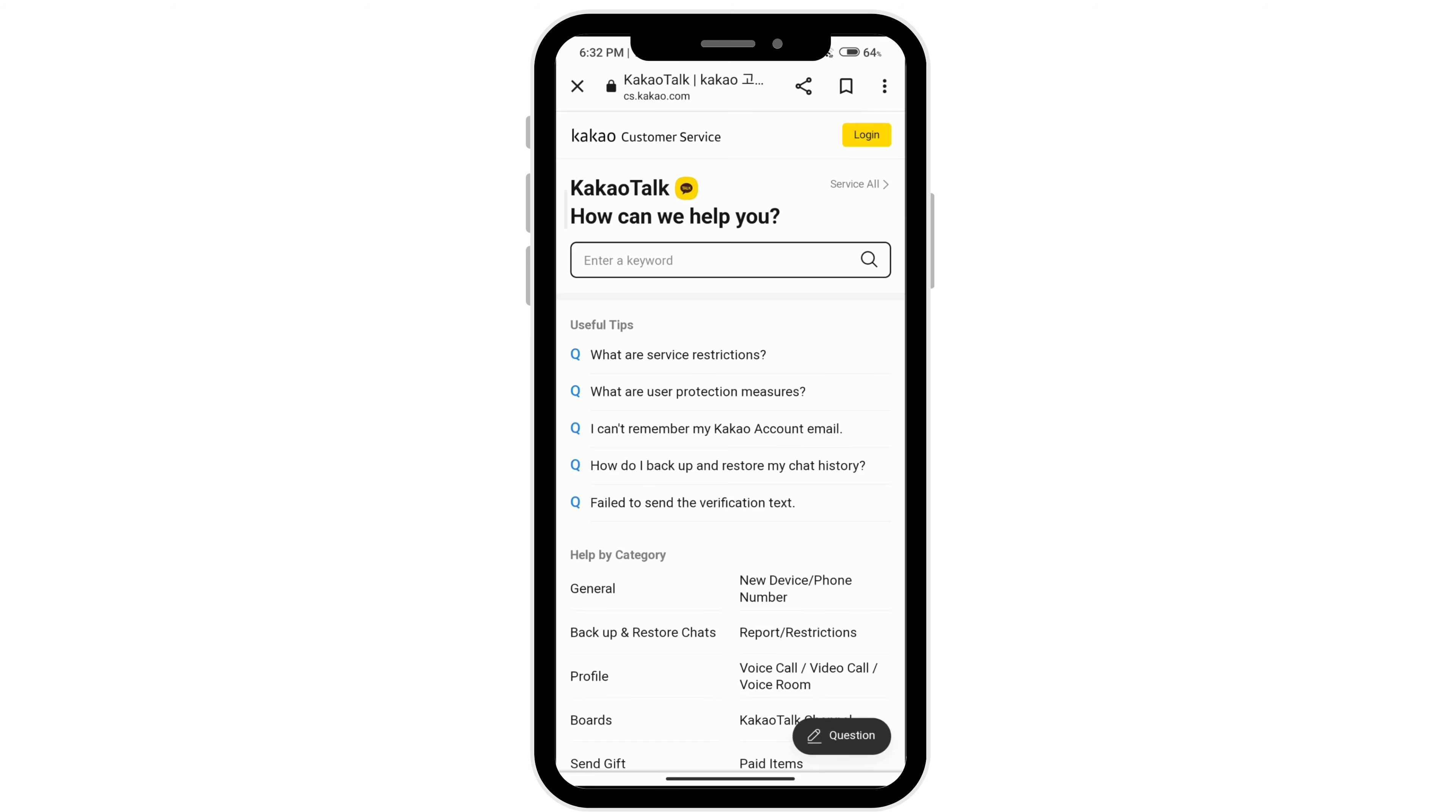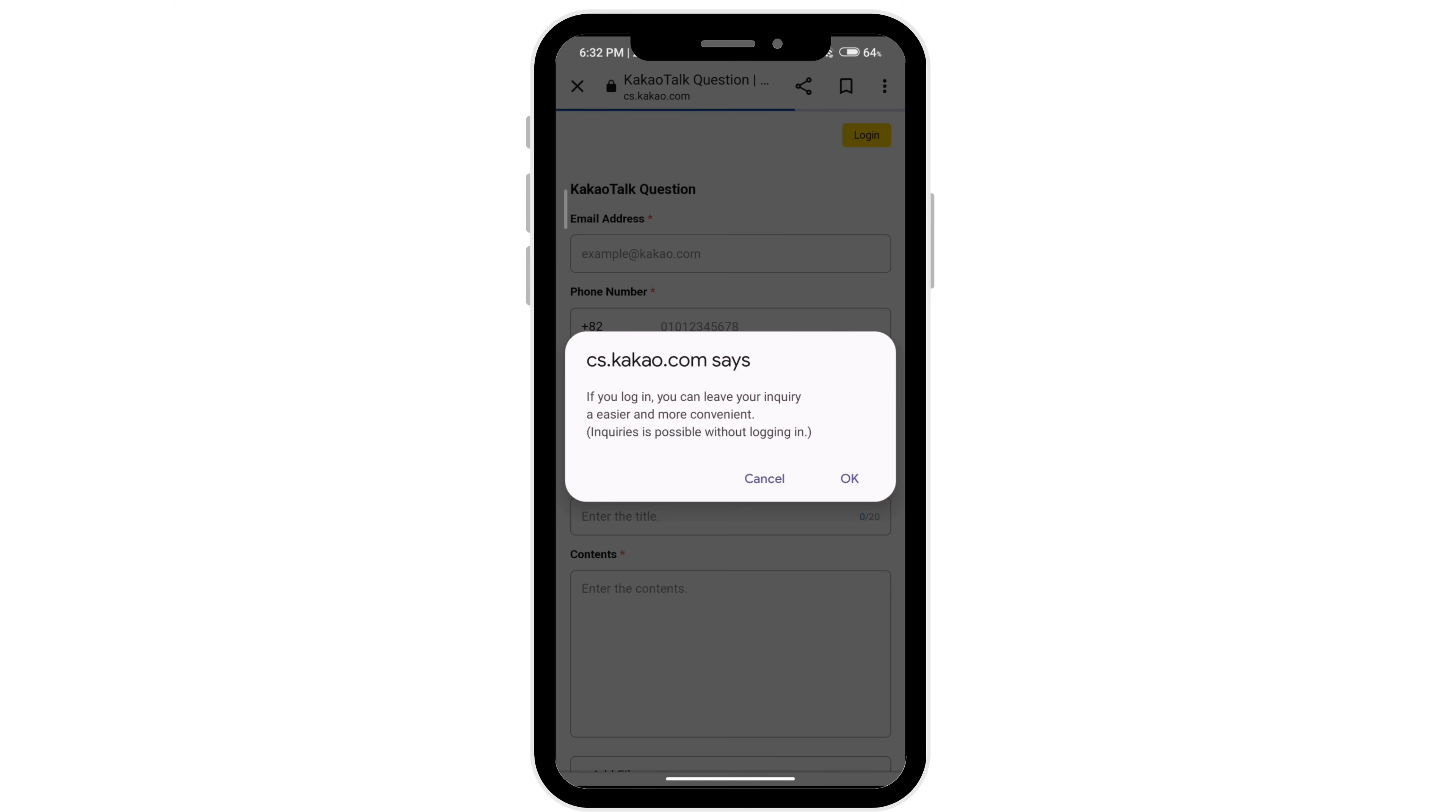You'll see a question icon at the bottom right corner, so click on question. Go ahead and log in by tapping okay, but it is possible without logging in as well.